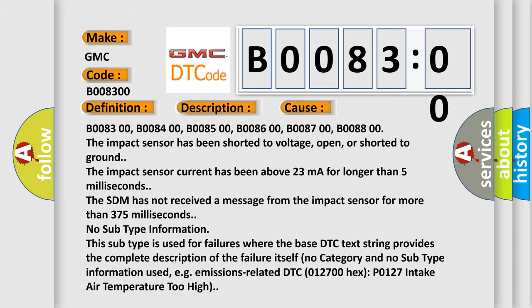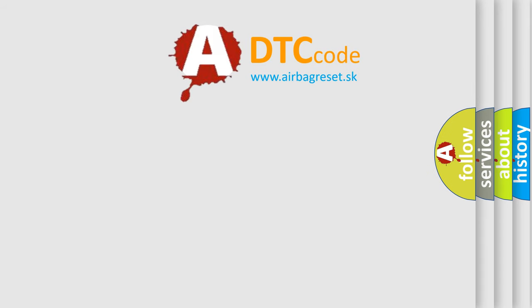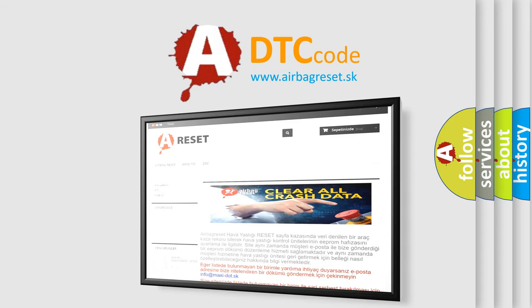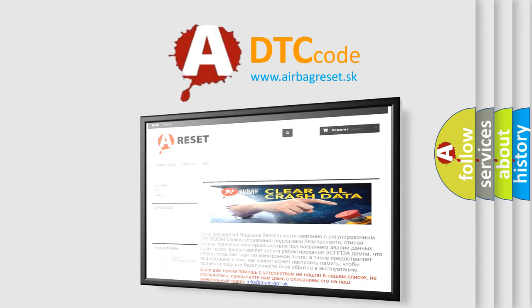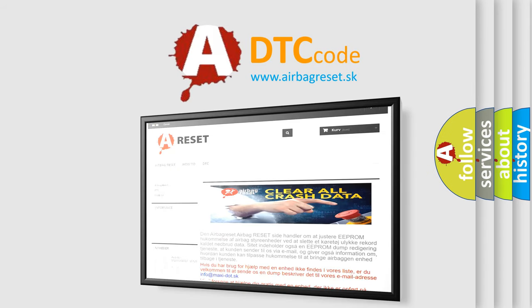The airbag reset website aims to provide information in 52 languages. Thank you for your attention and stay tuned for the next video.